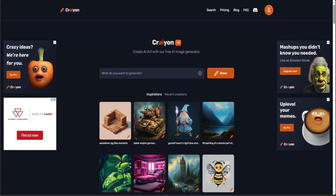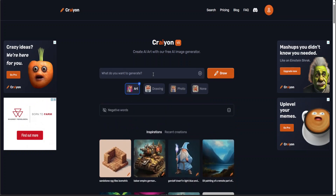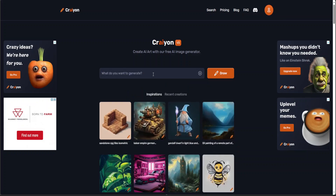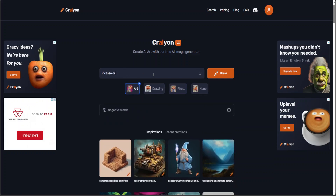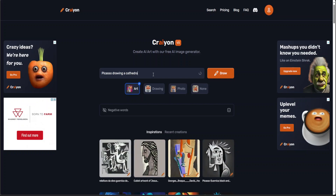Okay, so enough of the praises — let's see it in action. I'll drop the link to the website in the video description. It's simply crayon.com. Once you go there, just sign up with your email account for the free version, and then you can start generating. All you need to do to generate is simply type here — just say 'Picasso drawing a cathedral with a modern touch' — and click on Draw.